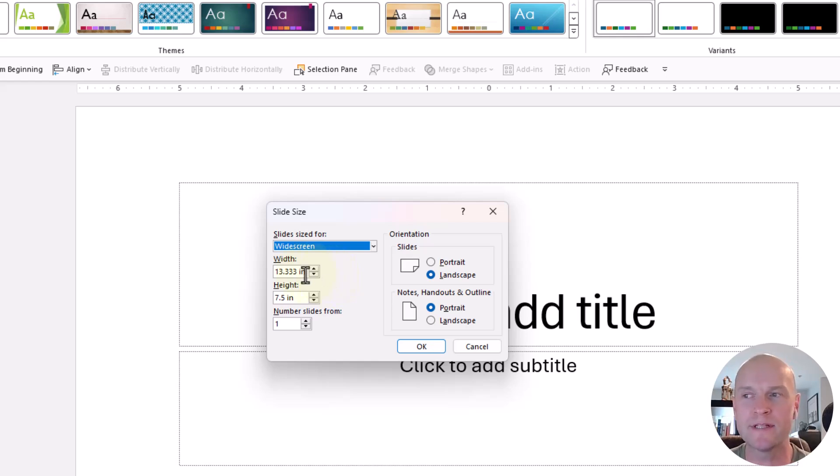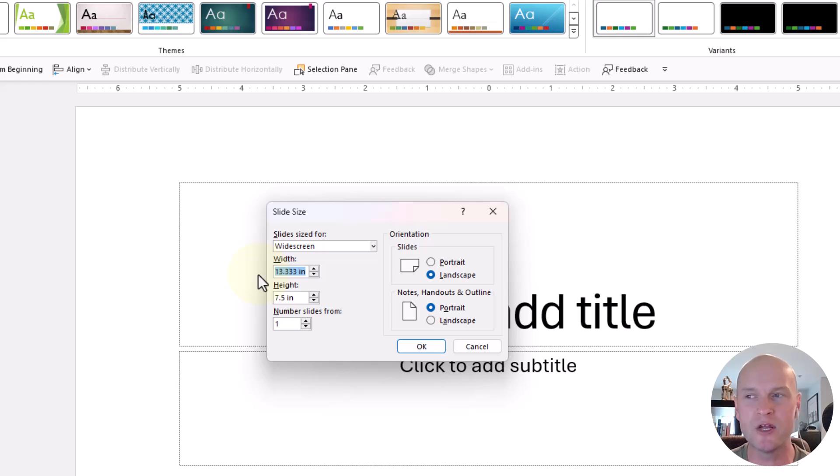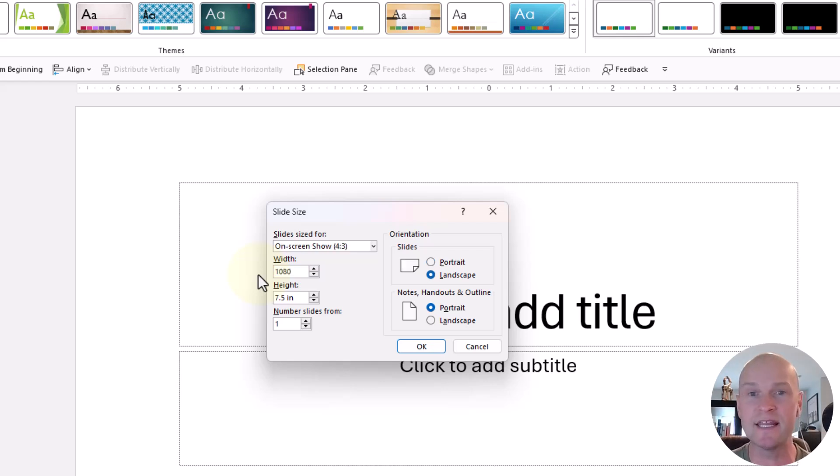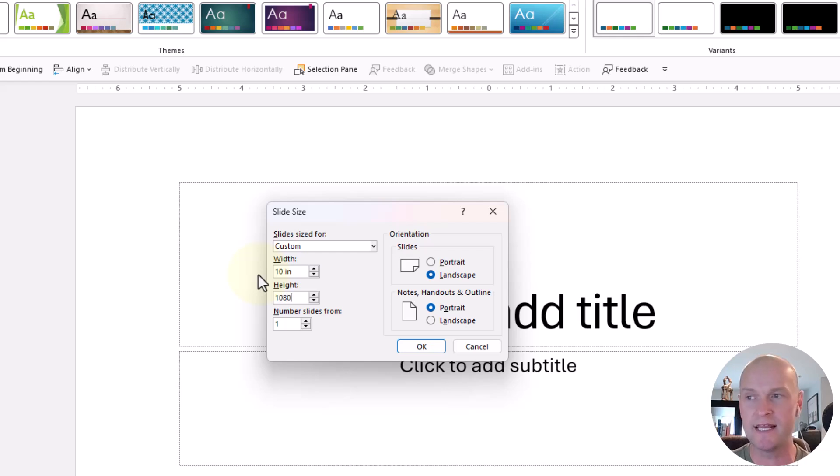But I just want to tell you this, in this box right here where they have the height and width, you can go ahead and just type in the pixels. So I'm just going to go and type in 1080, push tab, and you can see it already converted it to 10 inches.